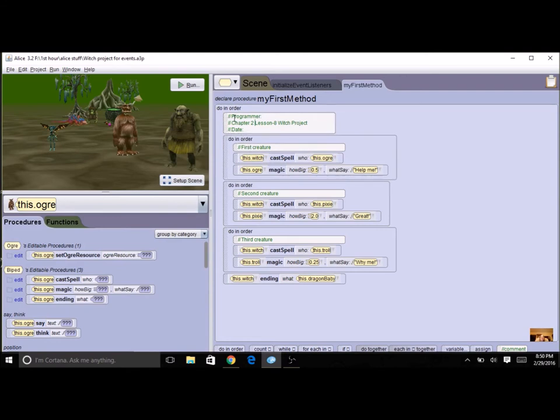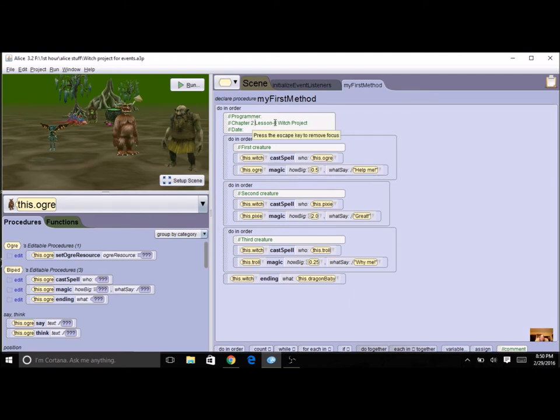So the first thing we're going to do is change the title, the comment block at the top. It's not only chapter 2 lesson 8 now, it is going to be chapter 3 lesson 7, and you want to save it with a new name.